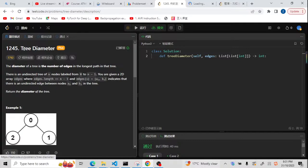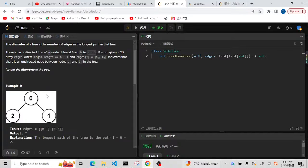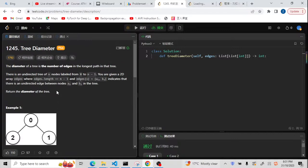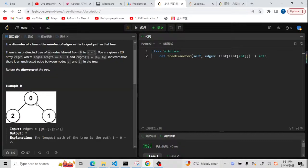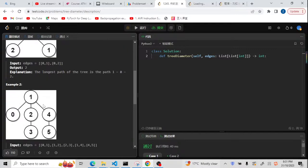Problem 1245, tree diameter. This is a template problem for solving the tree diameter problem. Basically this is a tree DP problem. We are given a tree, but this tree is not a binary tree — it can be any kind of tree, as you can see in the second example.